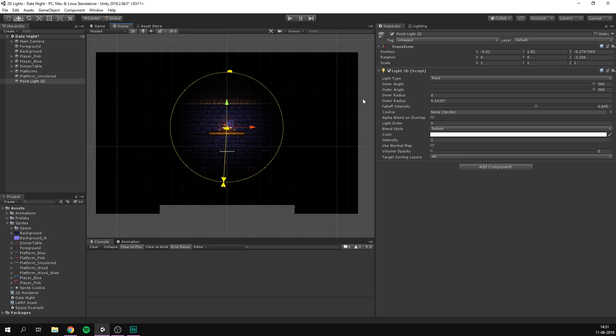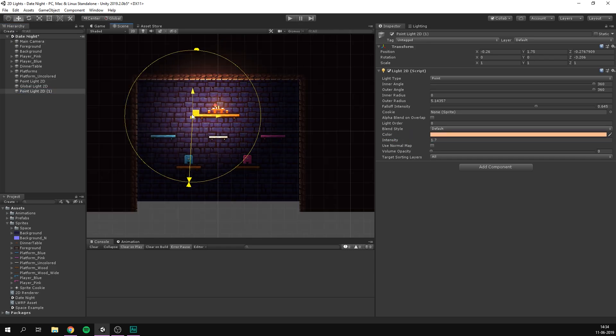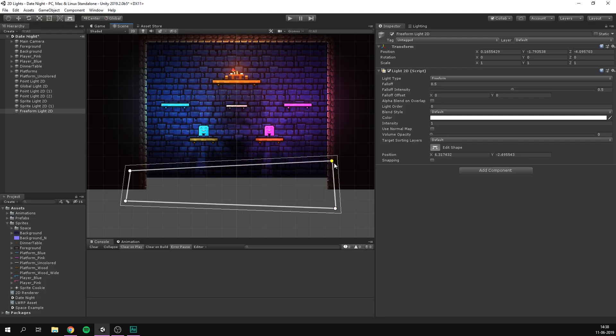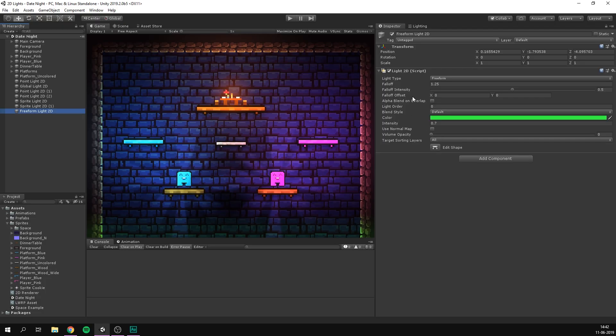This means that lighting is optimized for 2D and that we aren't wasting resources on calculating a third dimension the user will never see. It also means that Unity has created a bunch of 2D specific lights that are much more flexible than 3D lights.